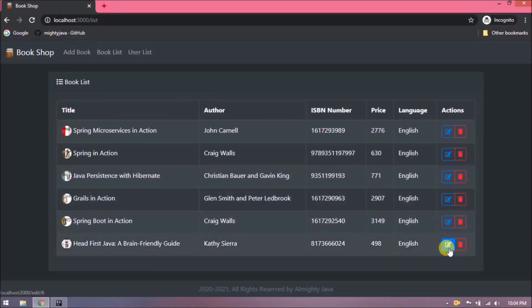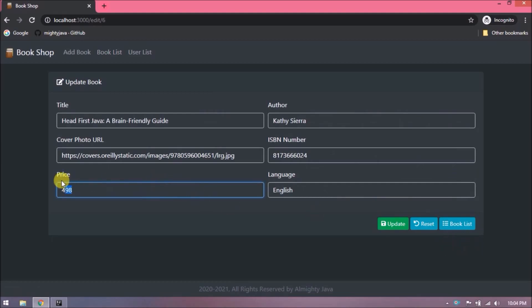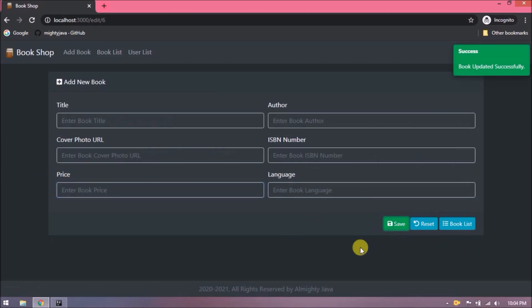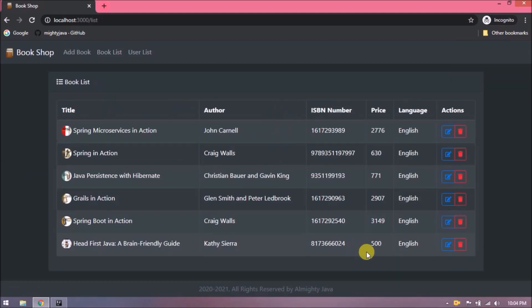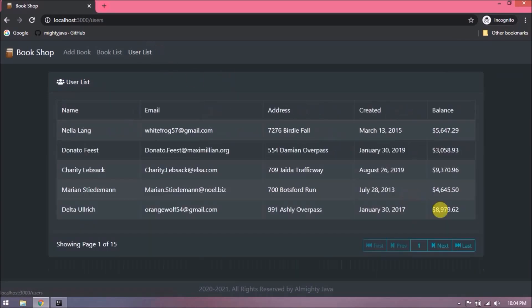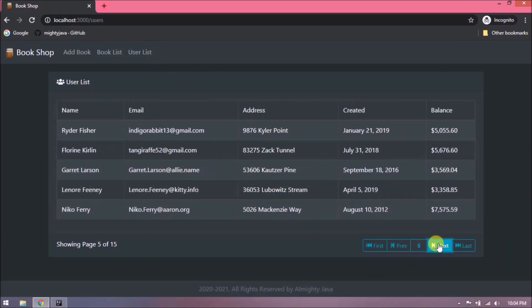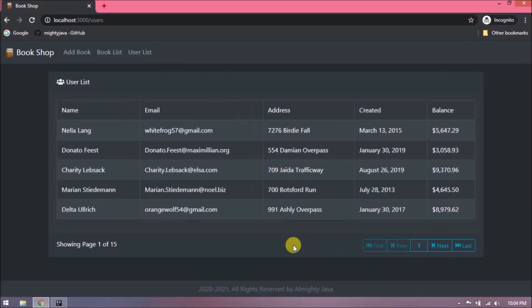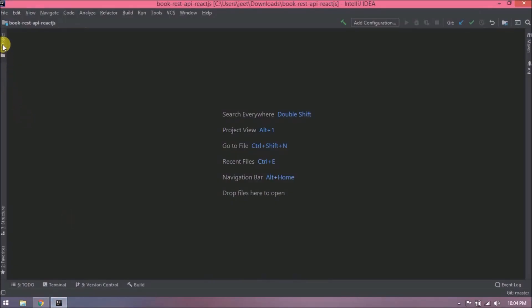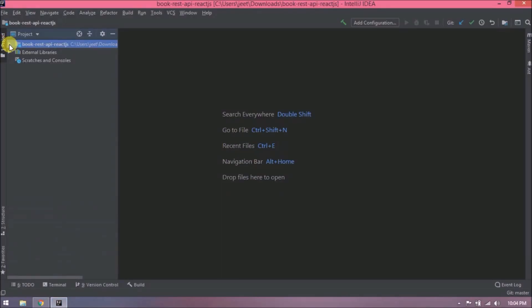Now let's do some real-time demonstration. Let's update this and see — updated successfully. We have also implemented pagination here. First, let's open the app.js file.